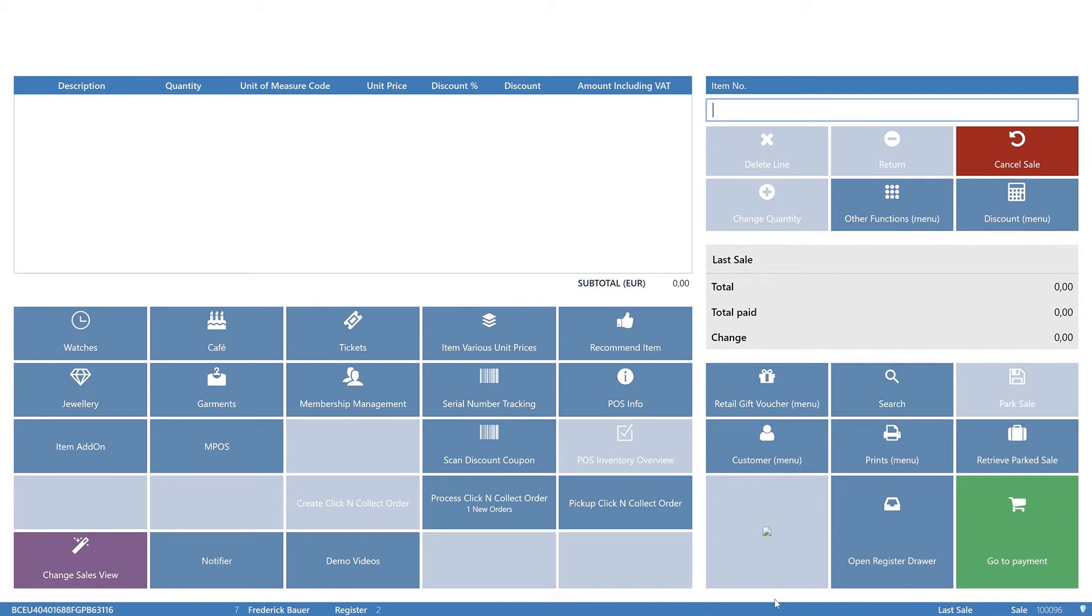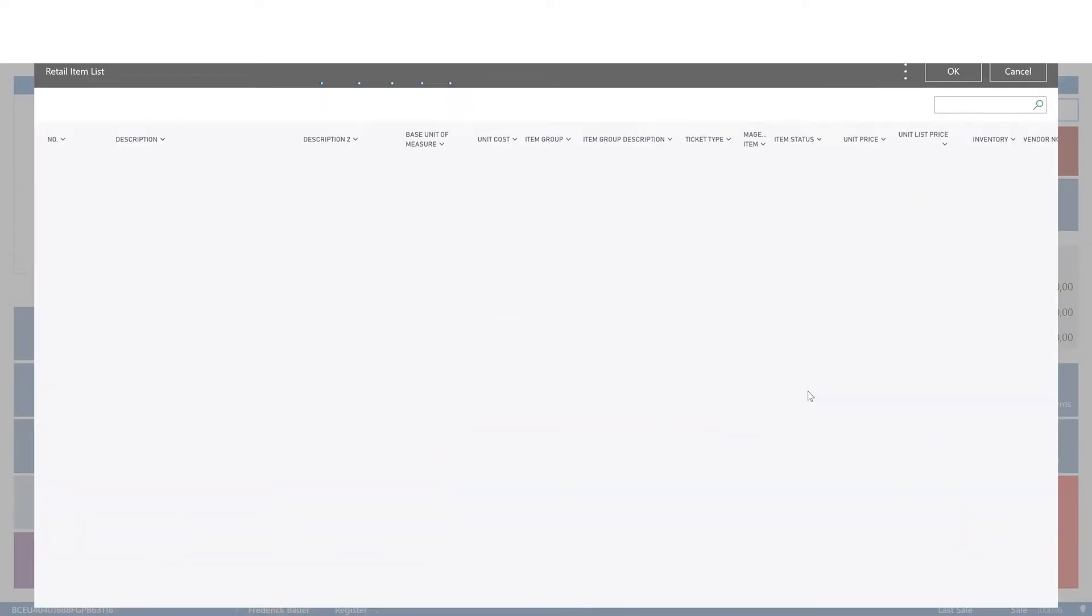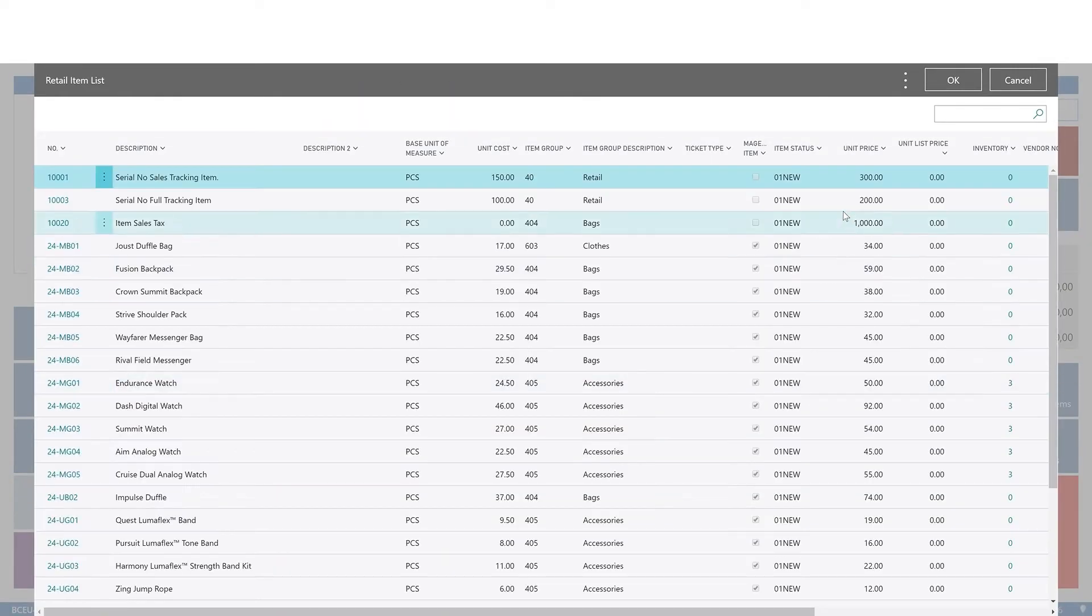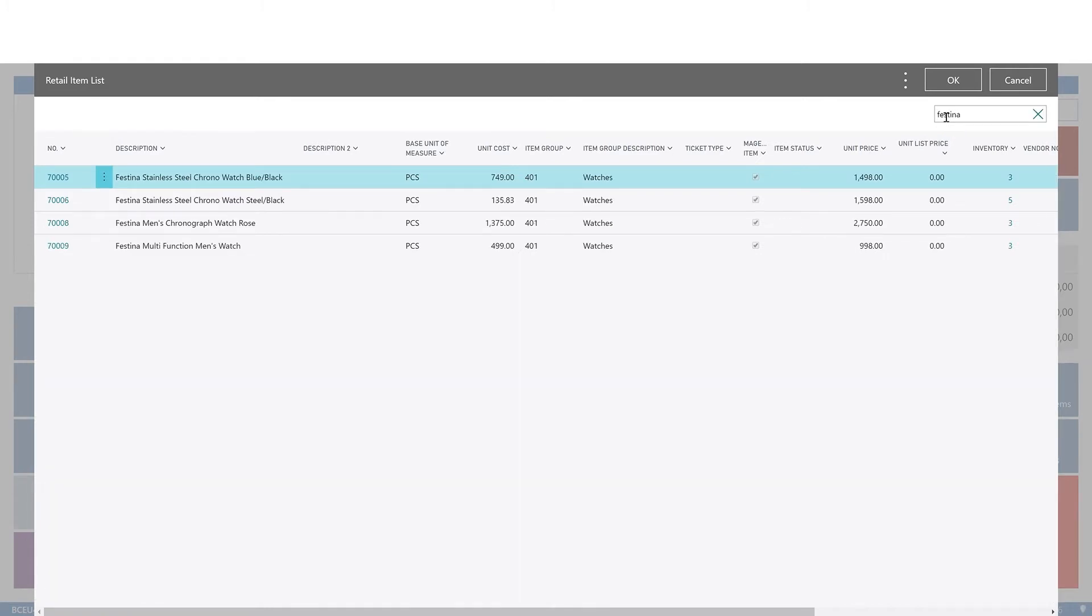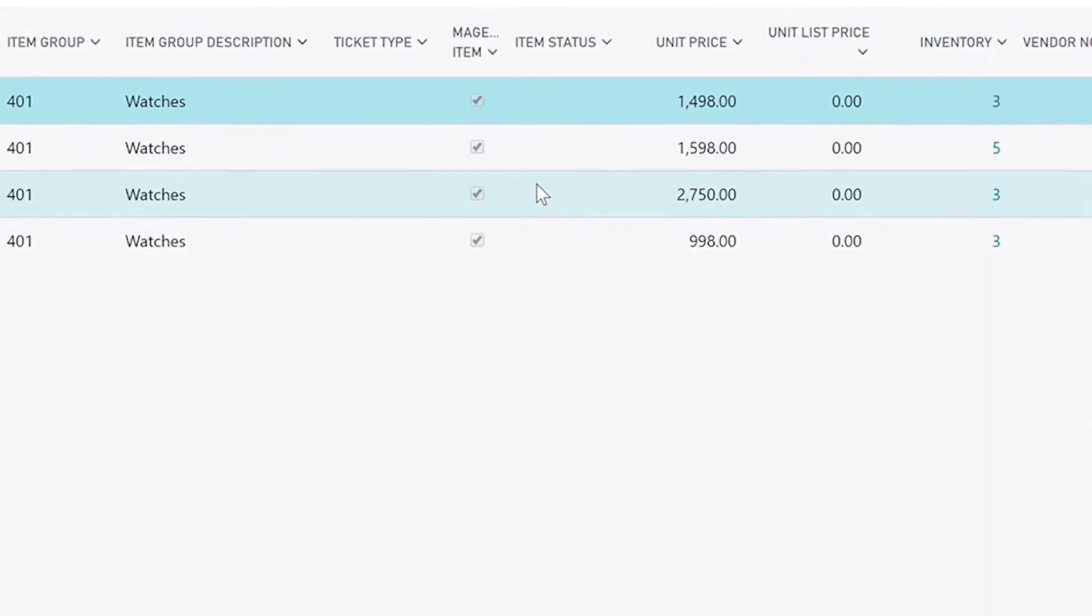You can check its inventory level by using the search function. Click the search all items button to list all products on sale. The watch is quickly found, and at the right, you can see that the current inventory level is 3.